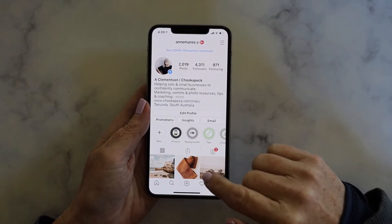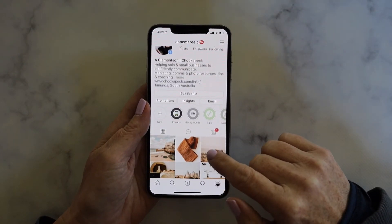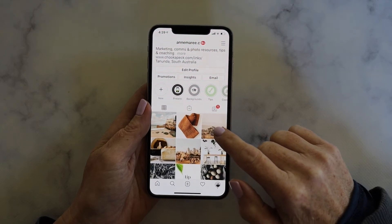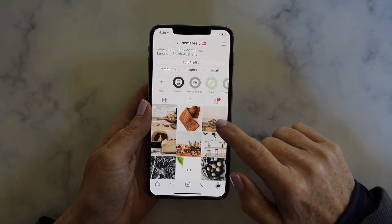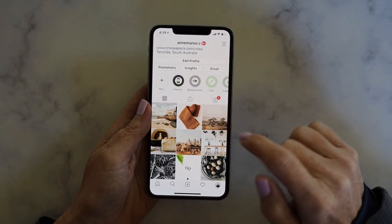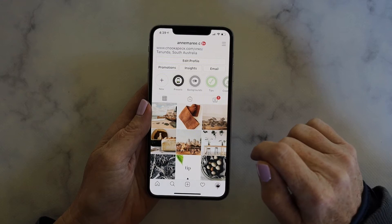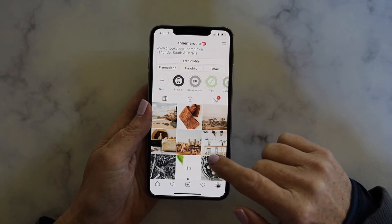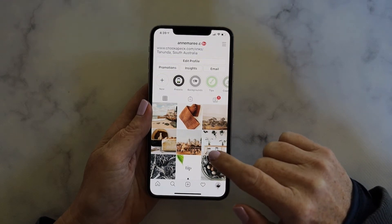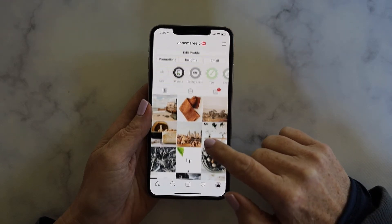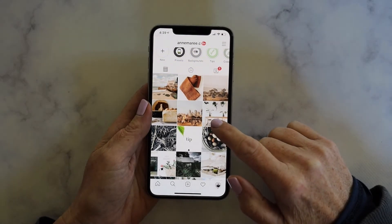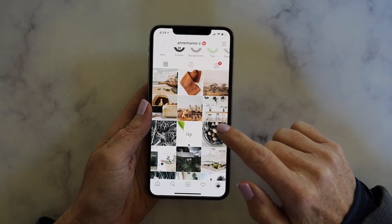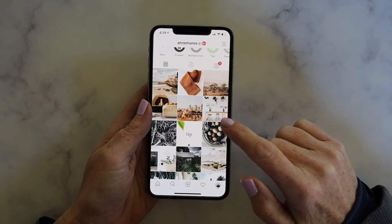Hi there. Today we're going to take a look at how you can save posts on Instagram, how you can save posts to a collection, and finally how to unsave posts. Saving posts is a really great way of keeping track of content that you're interested in without the hassle of having to remember who posted it or when it was posted.